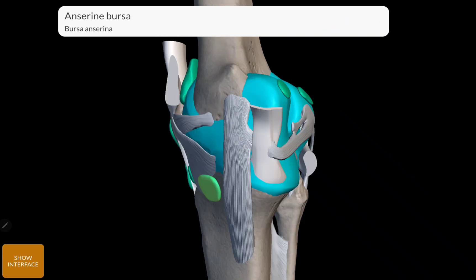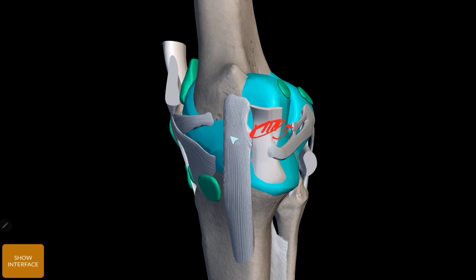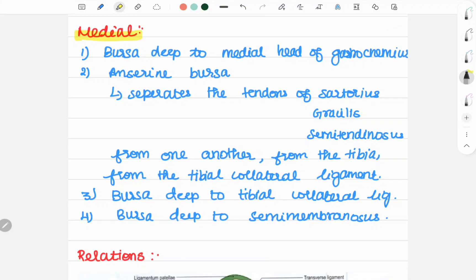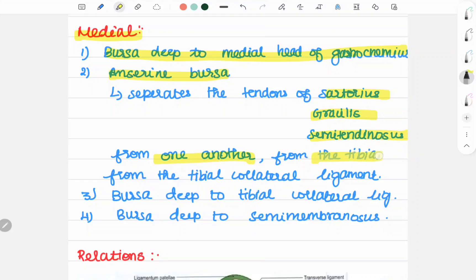Bursa deep to the semimembranosus, and bursa deep to the tibial collateral ligament. Another bursa deep to medial head of gastrocnemius, and the anserine bursa — separating the tendons of sartorius, gracilis, and semitendinosus from one another, from the tibia, and from the tibial collateral ligament. Bursa deep to tibial collateral ligament, and bursa deep to semimembranosus tendon.